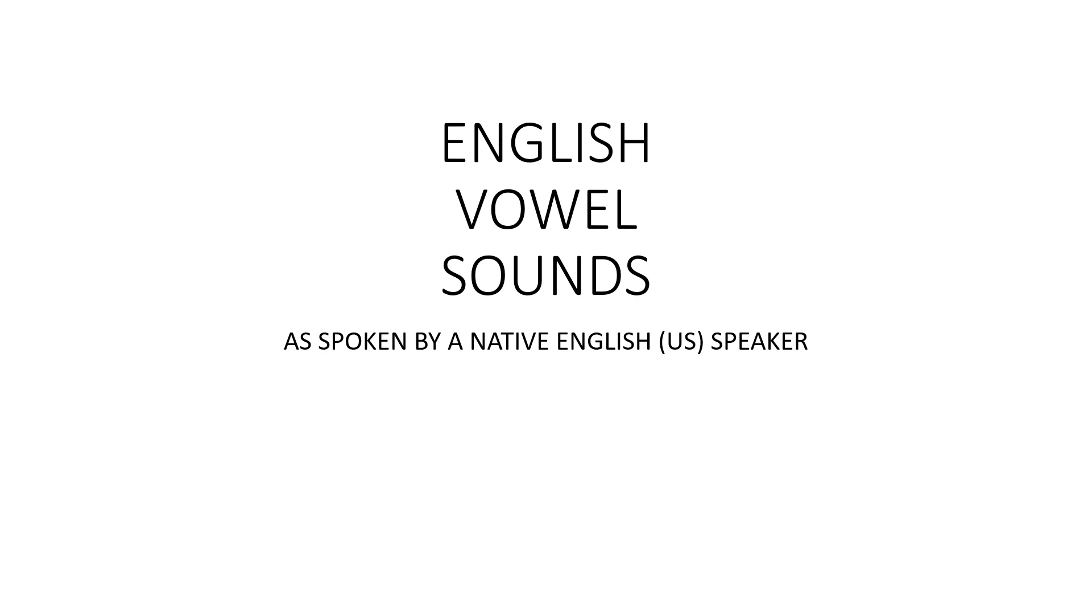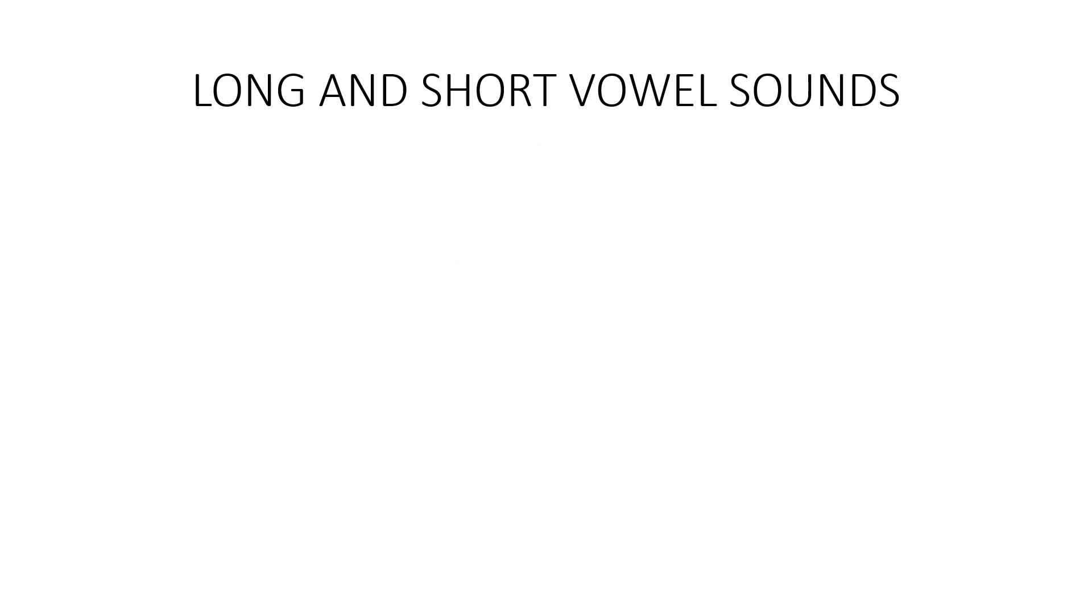English vowel sounds, as spoken by a native English U.S. speaker. Long and short vowel sounds.